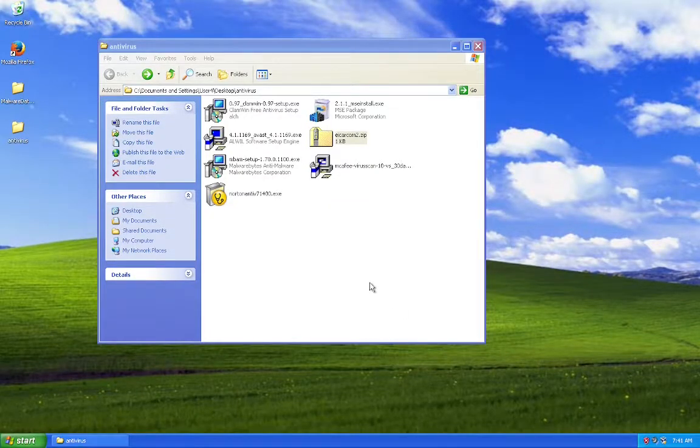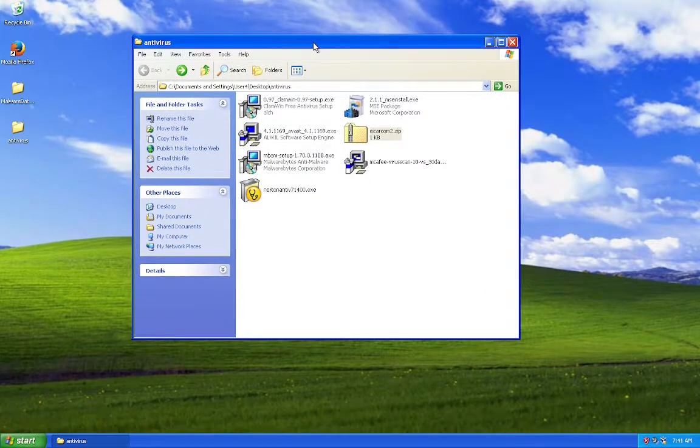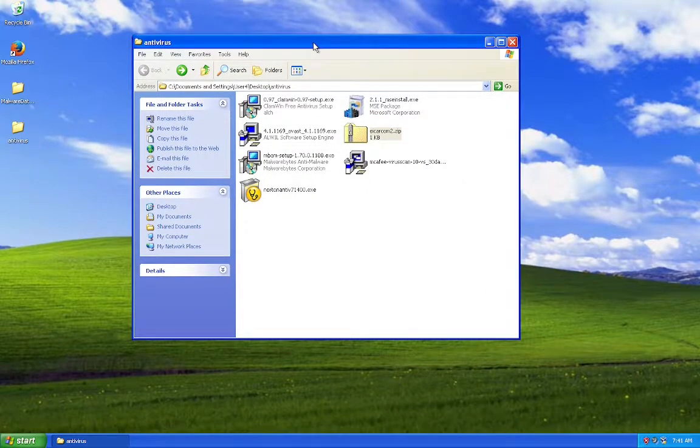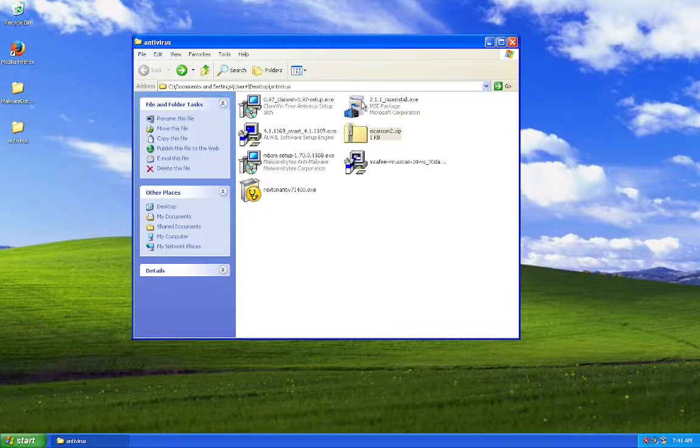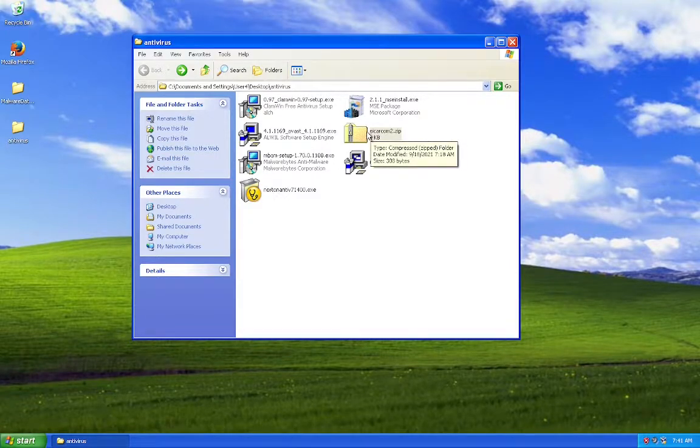Hey guys, NTVMB here, and today, as you can probably tell by the folder I have open here, we're going to use a bunch of antiviruses on Windows XP. What could go wrong?